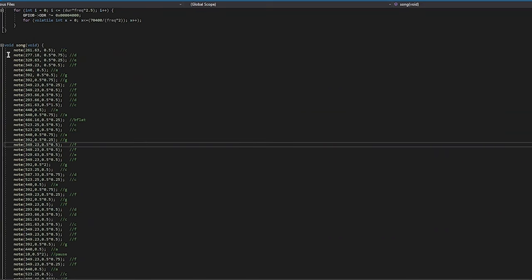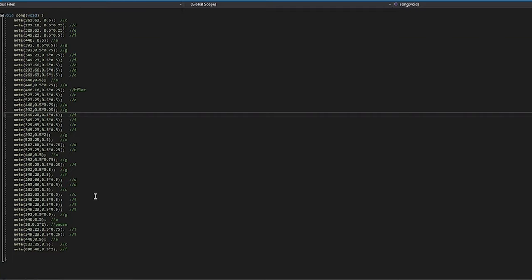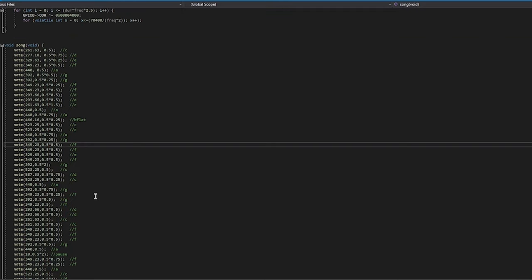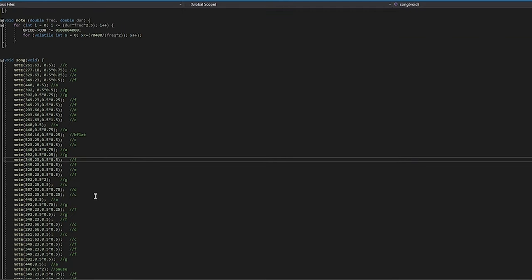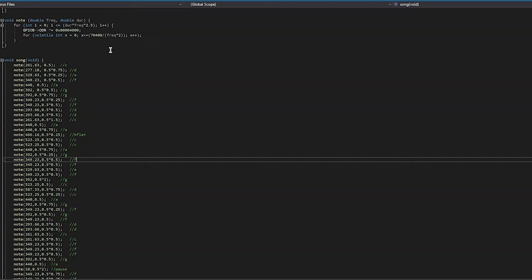The song function calls another function called the note function many times, one for each note in the song. The note function is dependent on two parameters. The first is the frequency and then the duration. A faster frequency results in a higher pitch.